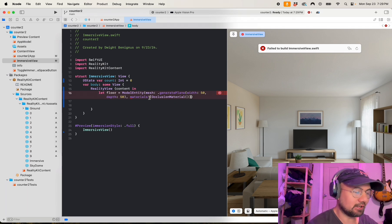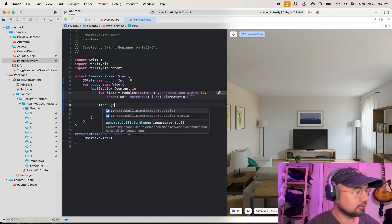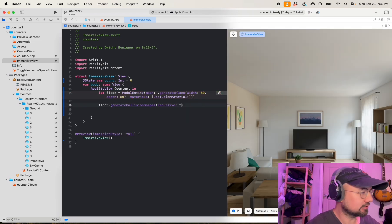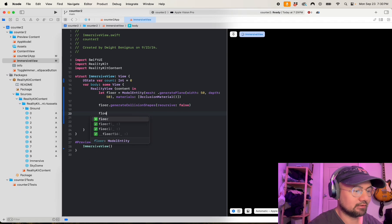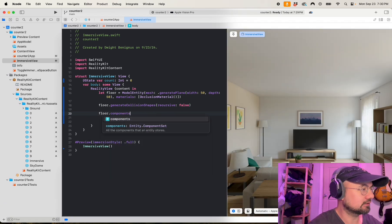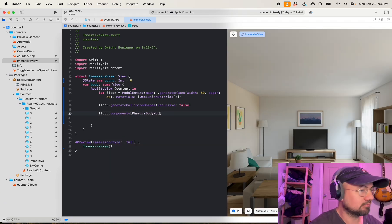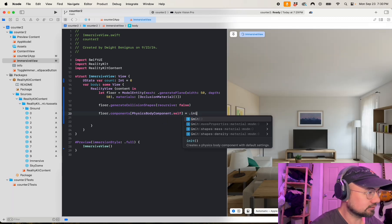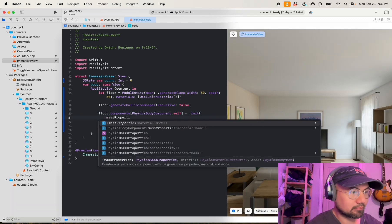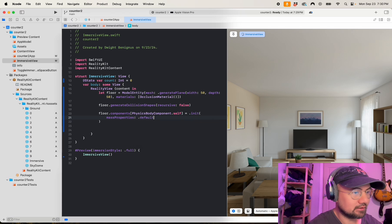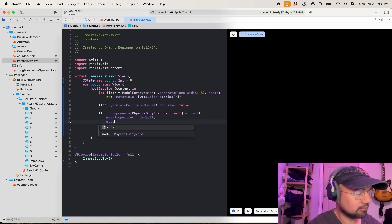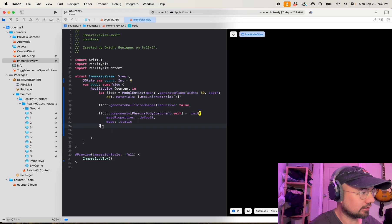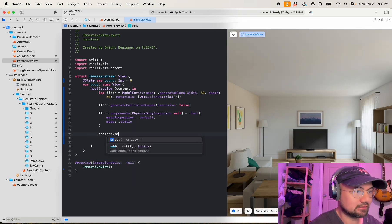Floor dot generate collision shapes, recursive false, and floor dot components physics body component itself equals dot init, mass properties dot default, and mode dot static.